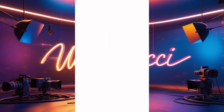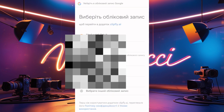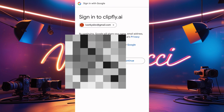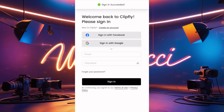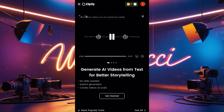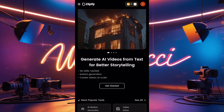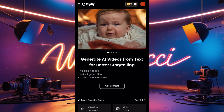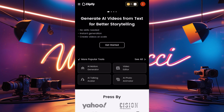Click on Sign In, then click 'Continue with Google' and select your account. Everyone knows how to sign in on AI tools. Once you're successfully signed in, this is the interface of the app. Here it says 'Generate AI videos from text for better storyline.'